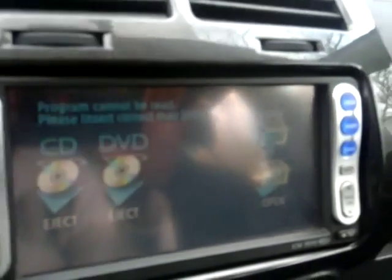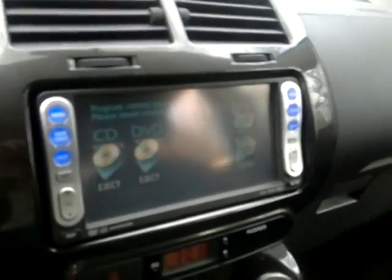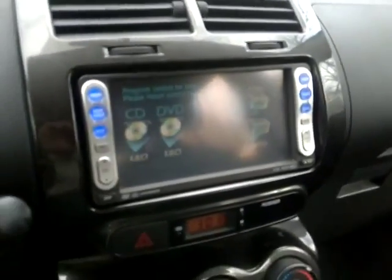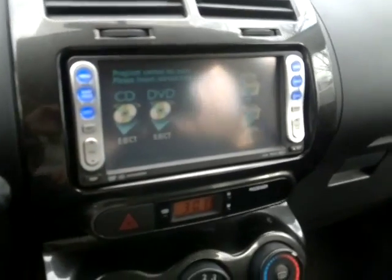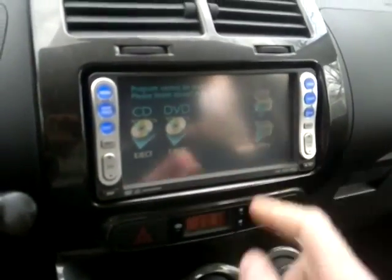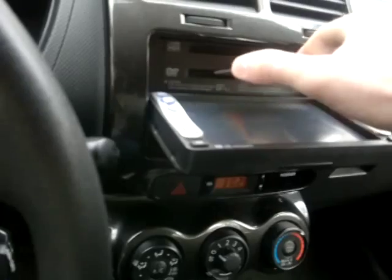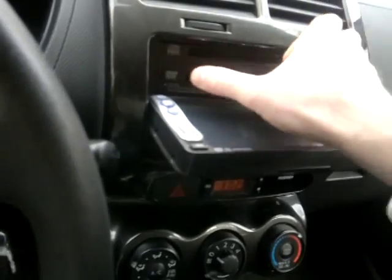Please insert the correct DVD map — that's what happened when I was installing this navigation system. Anyway, I bought a map CD and now we're going to install it to see what it's going to do.